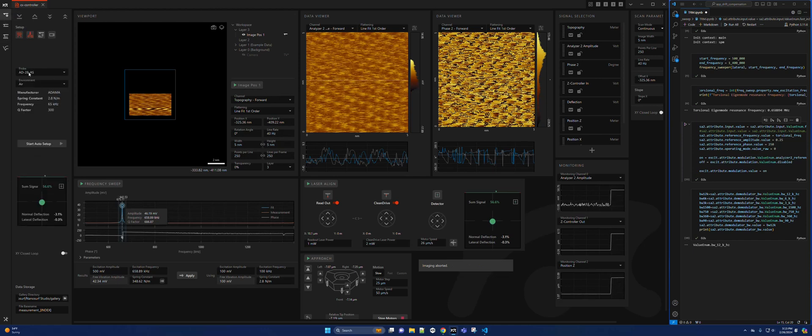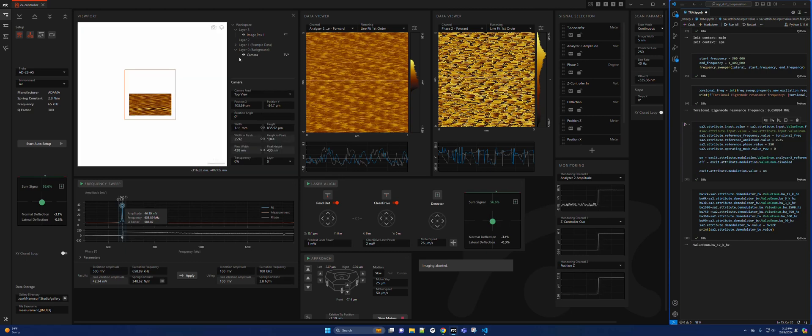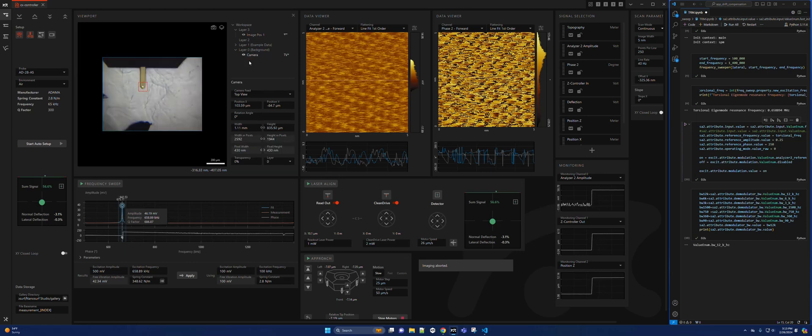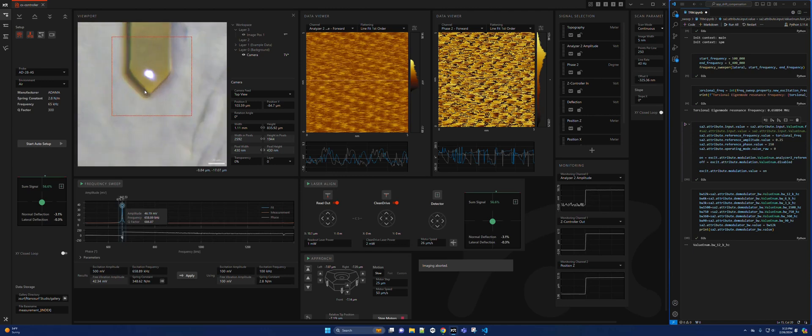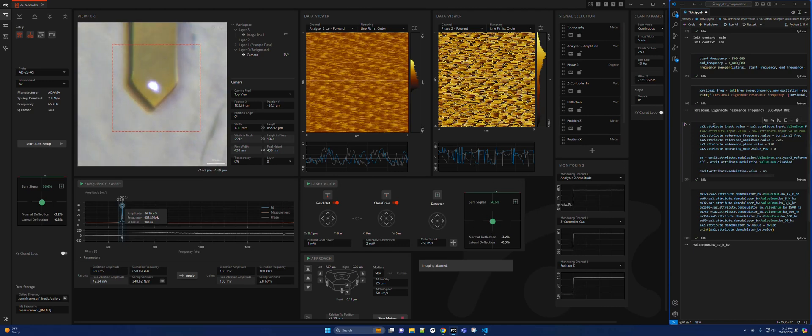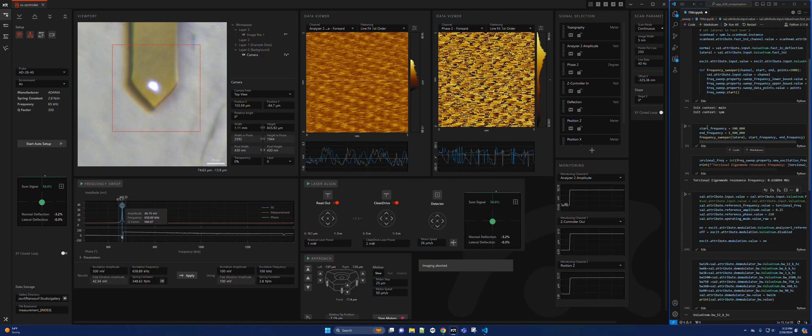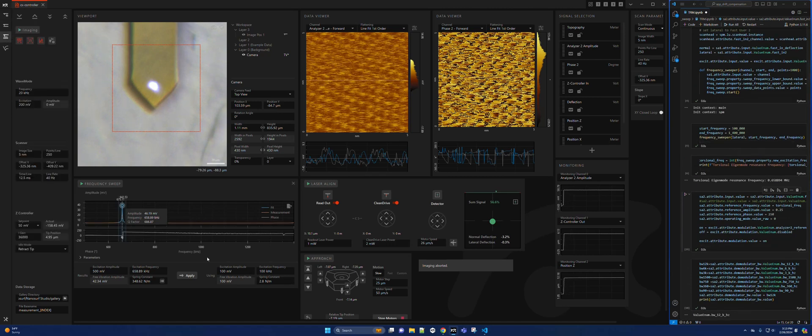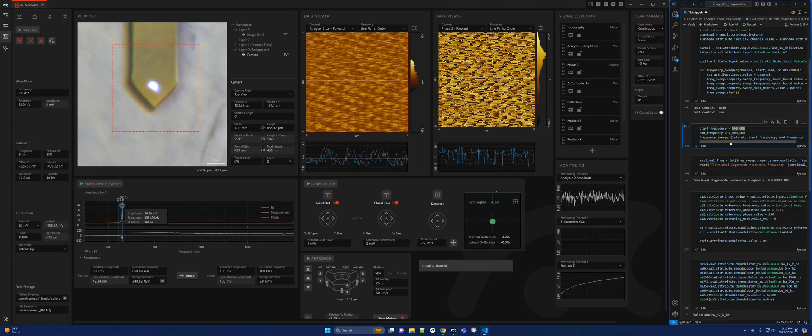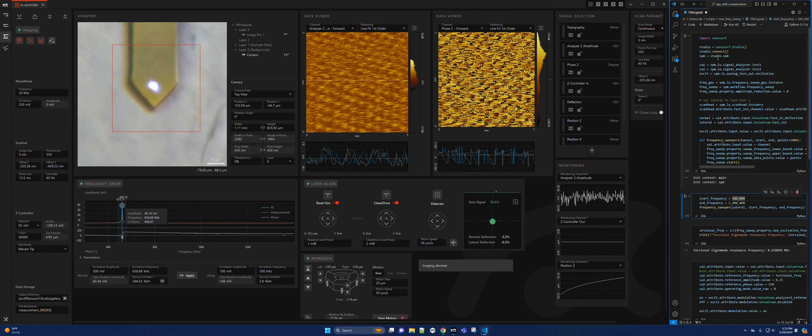First I selected the cantilever and made sure the laser was aligned to the cantilever correctly. Then the second step is to calculate and find the torsional resonance, and for that I use a Python helper script.